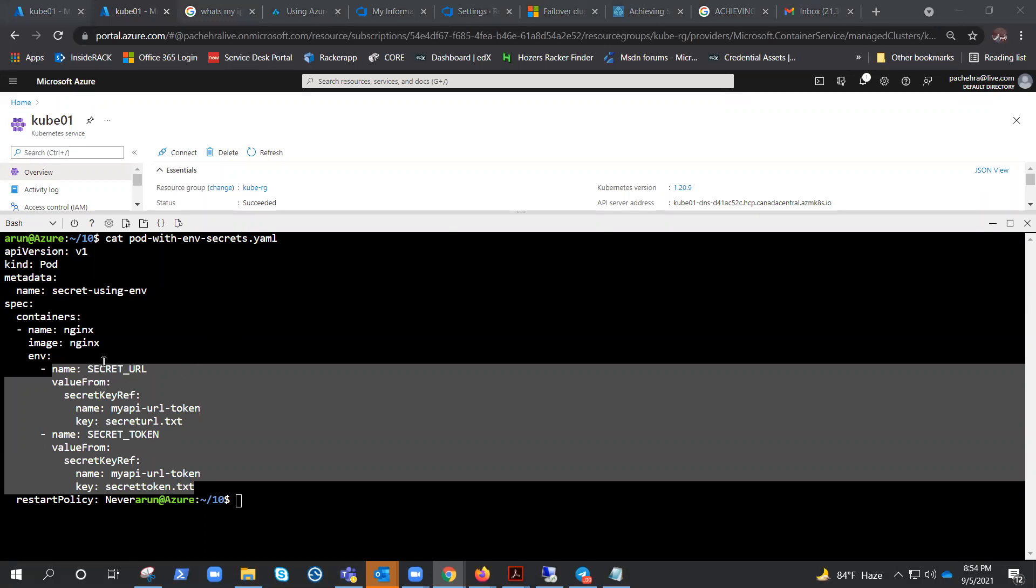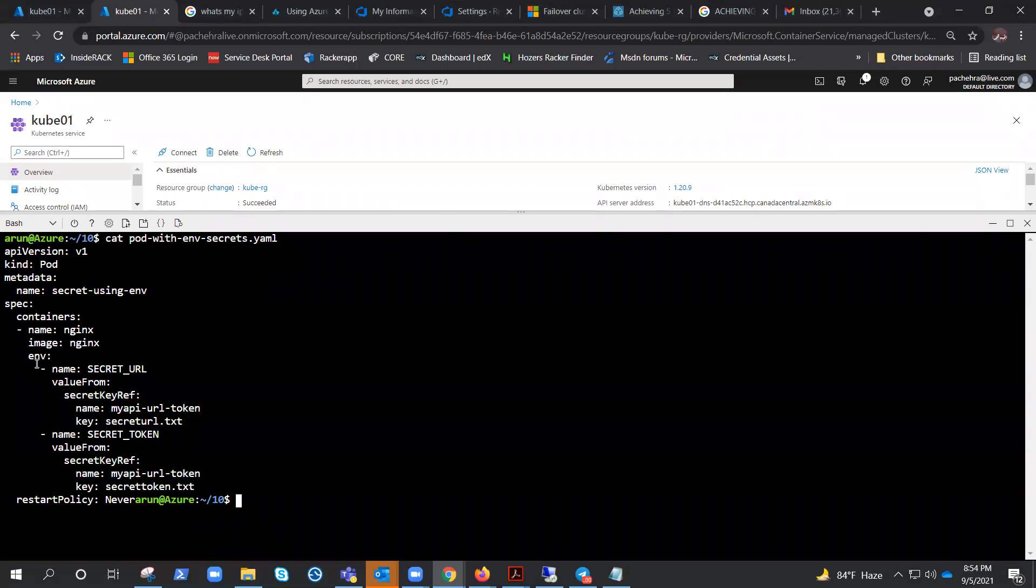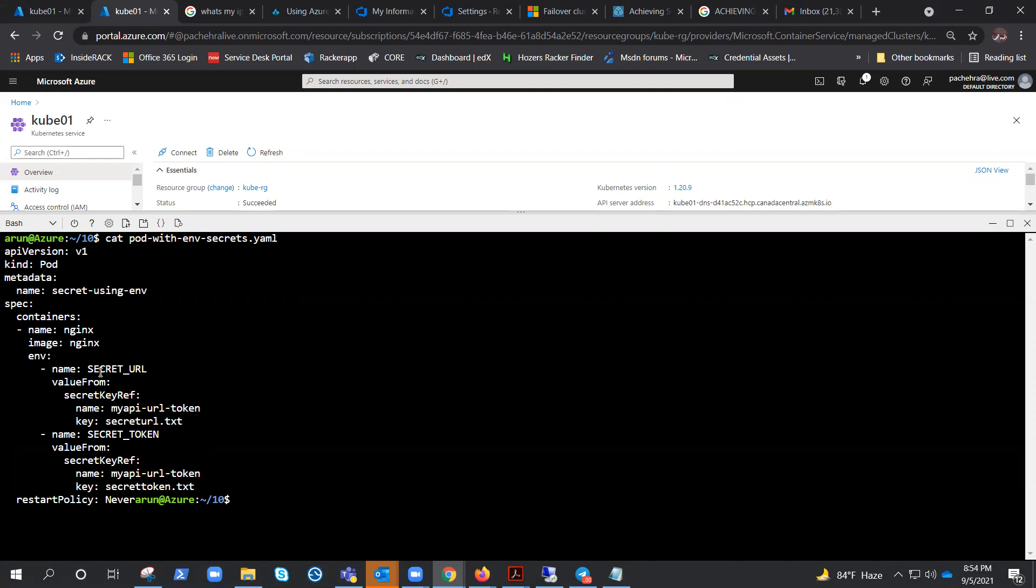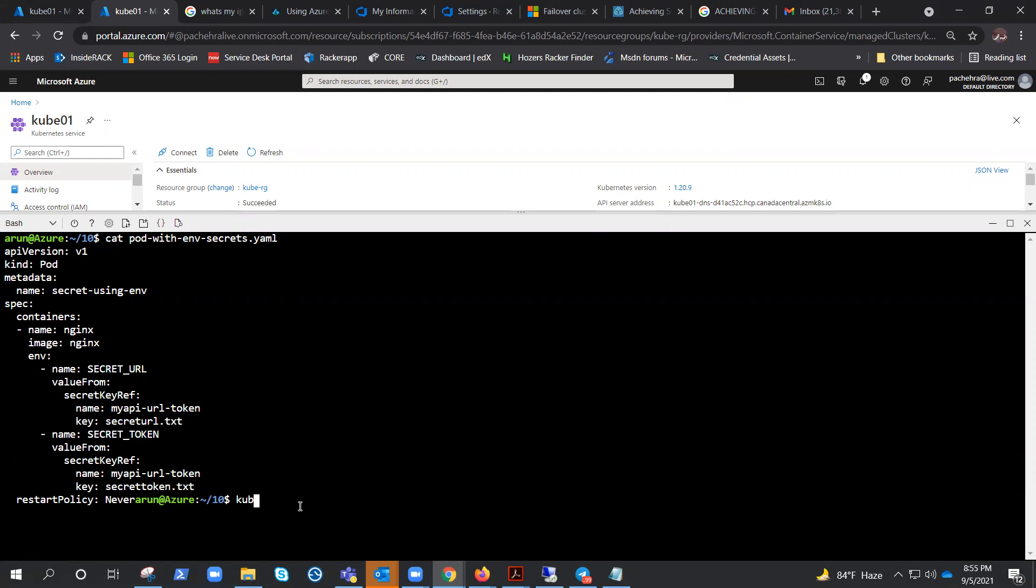As you can see, we are giving a name to the environmental variable as SECRET_URL, and here is the key: name and the key. This is another environmental variable. Let's go ahead and create this YAML file.